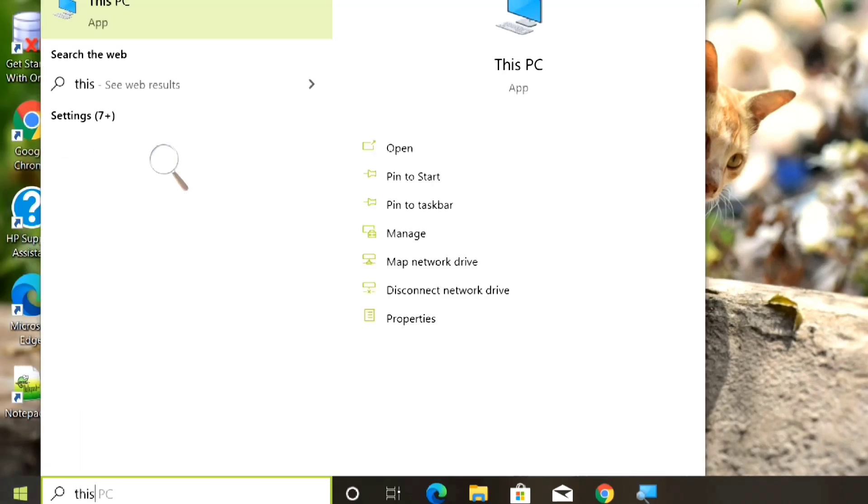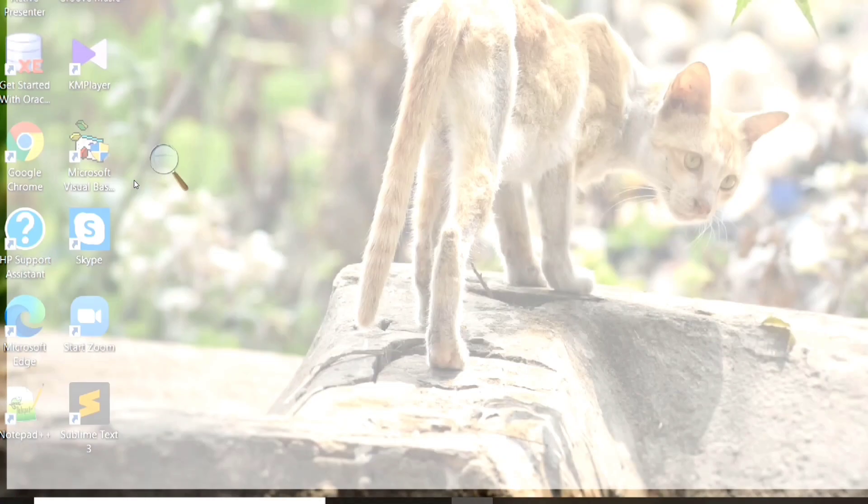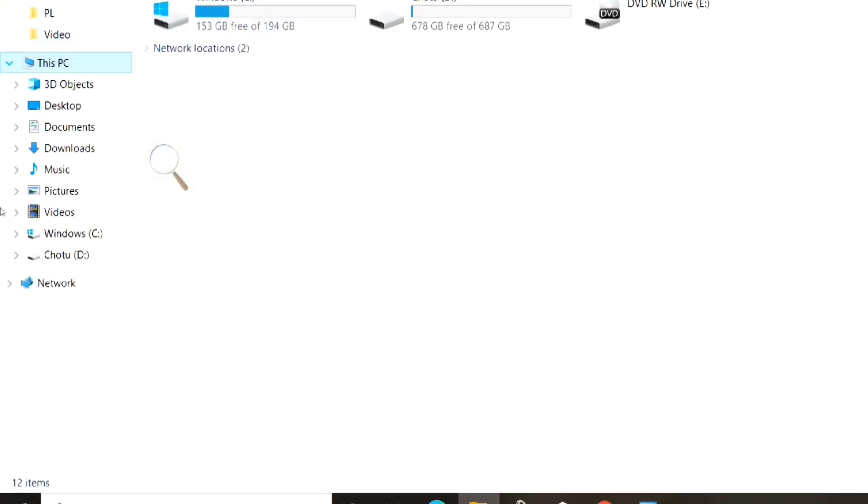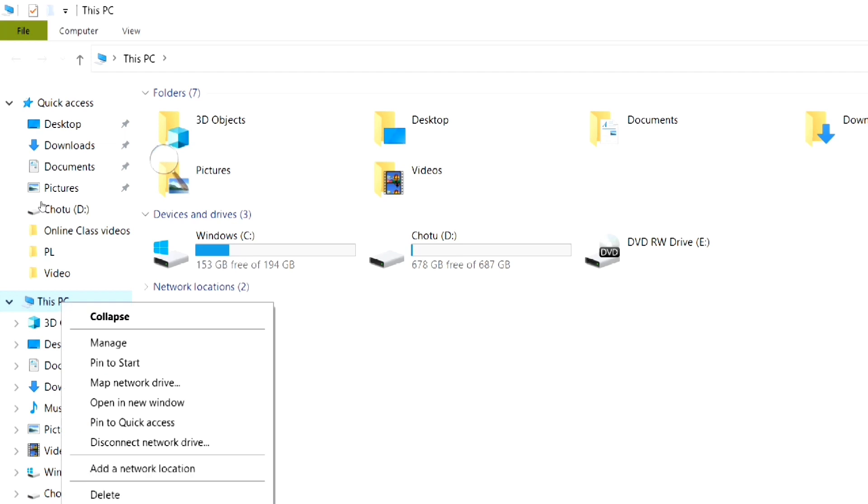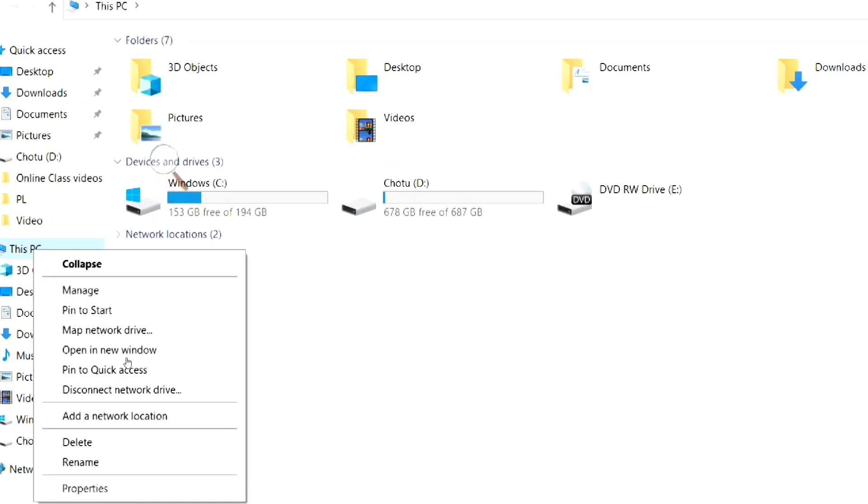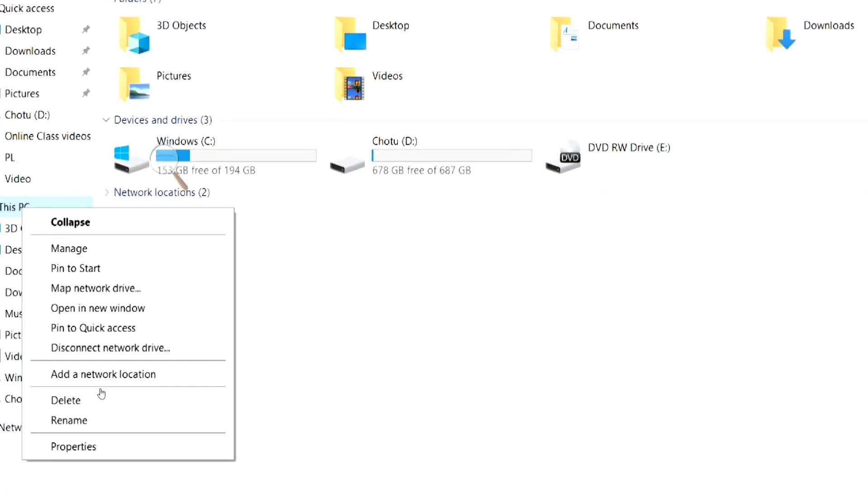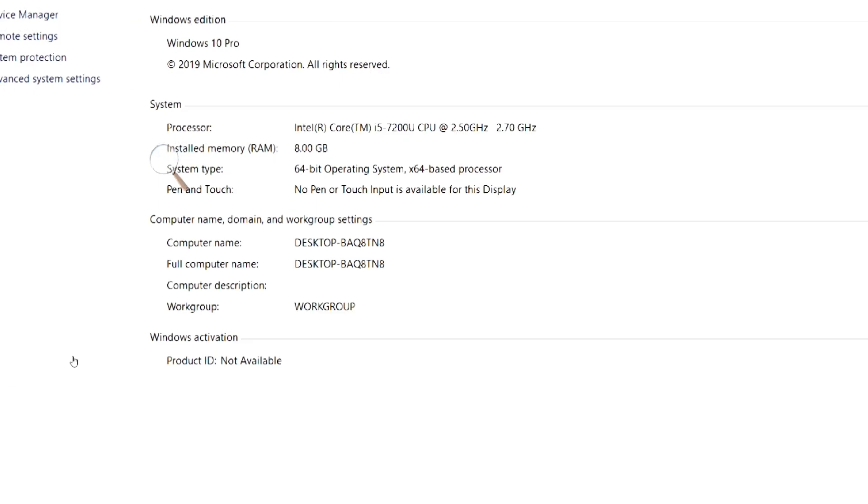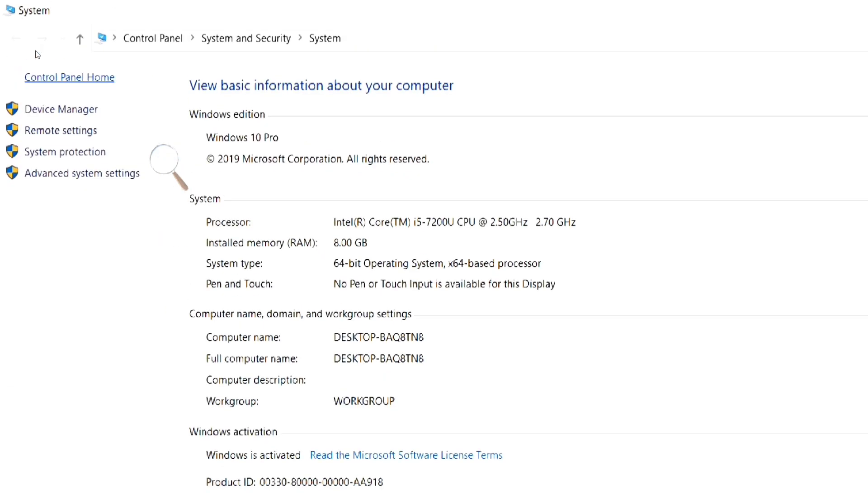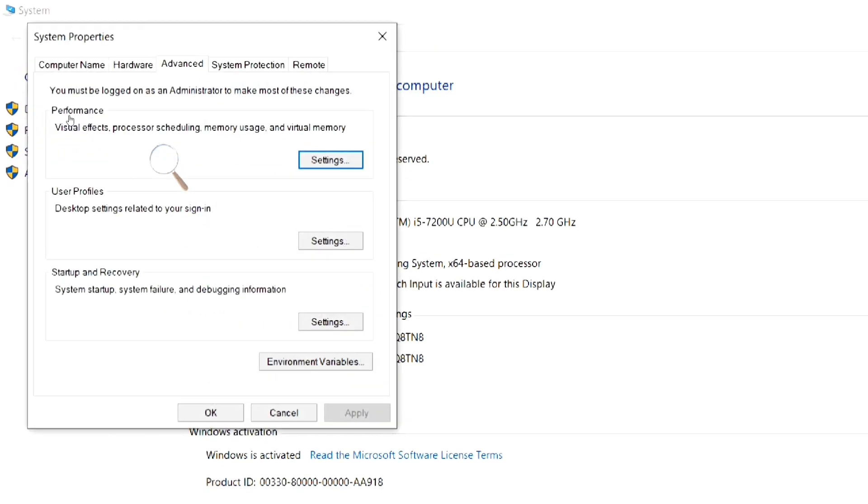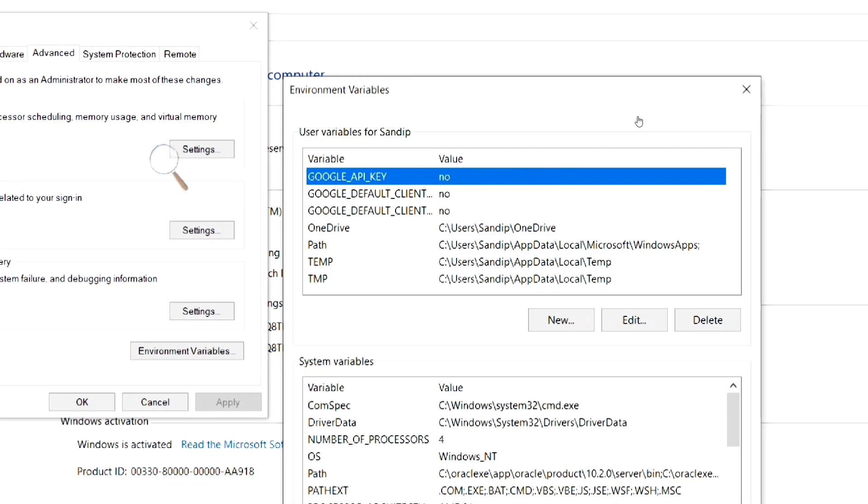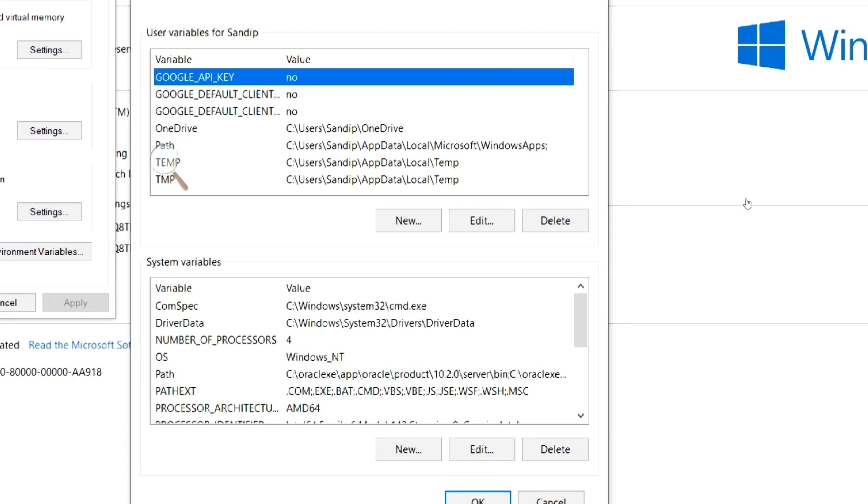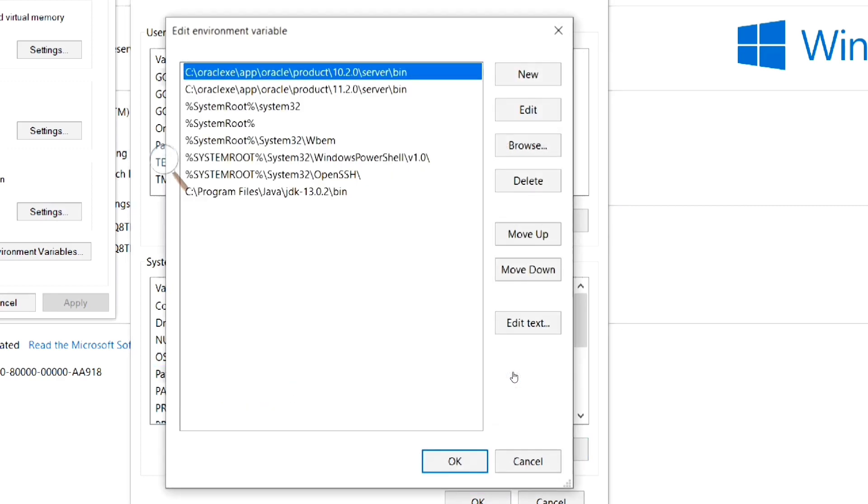Open this PC. Then right click on this PC and select properties. Then select advanced system settings. Now, click on environment variables. In the system variables section, click on path and then click edit button.